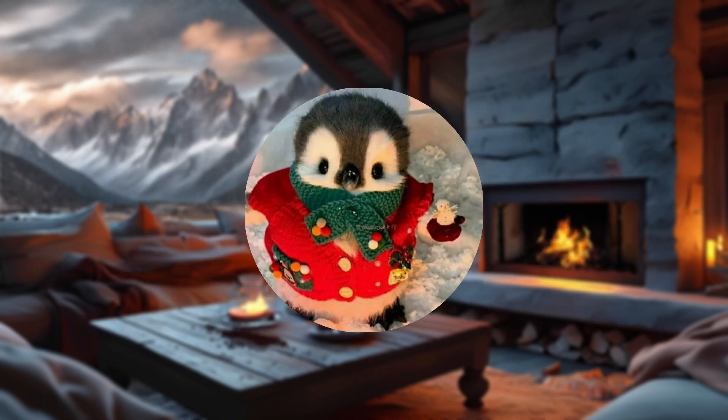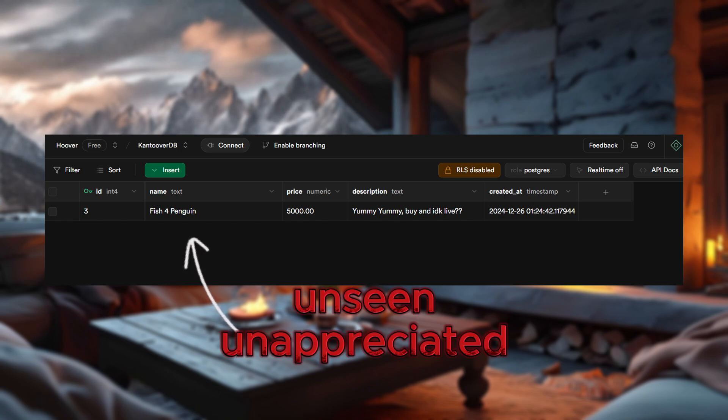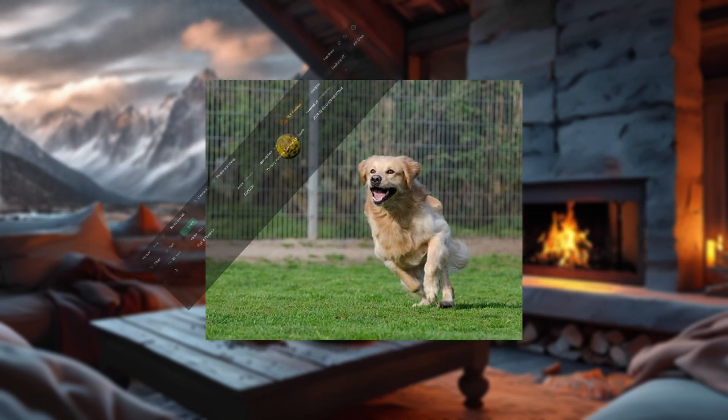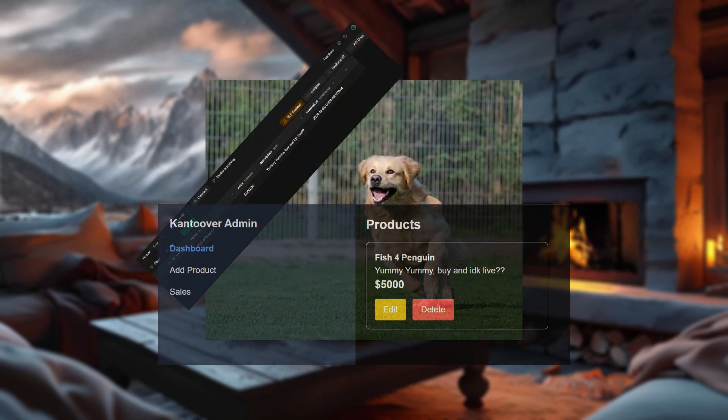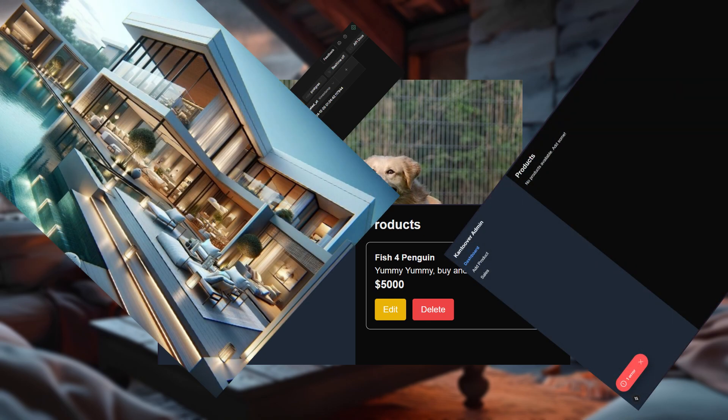Alright, the moment of truth. We've successfully added products to our database, but right now, they're just chilling in Supabase. Unseen, unappreciated, and unloaded. So, let's fix that. It's time to fetch these products and show them off on our dashboard, because what's the point of an admin dashboard if it doesn't flex its inventory?